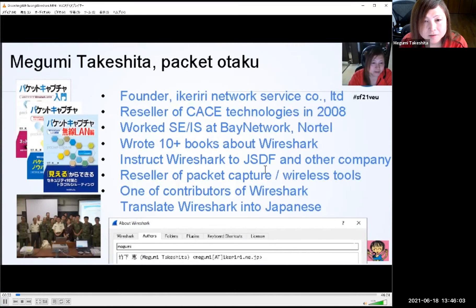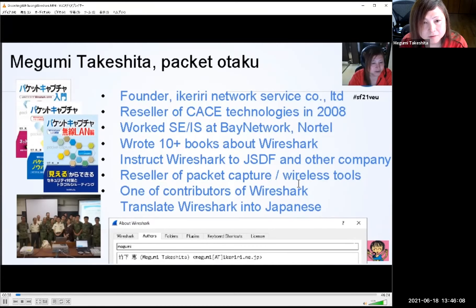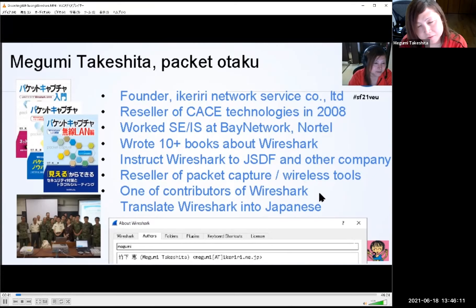For example, I translate the Wireshark UI into Japanese since version Q2 of Wireshark 3.